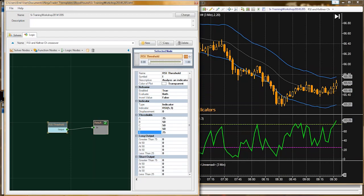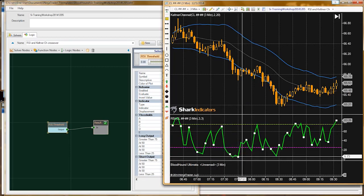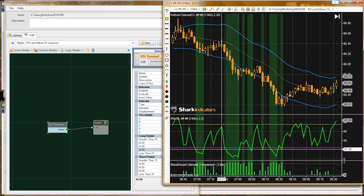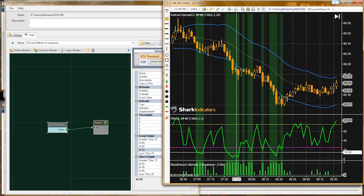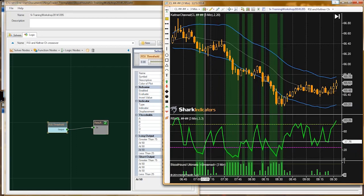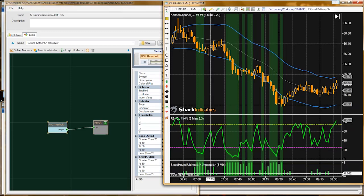Since we're looking for the indicator to go into an oversold situation — less than 25 — I need E to actually be 25. That way the description says 'less than 25,' which is what we're looking for. We're looking for less than 25 or greater than 75. We can see we only get an output from that solver when the indicator is below 25.